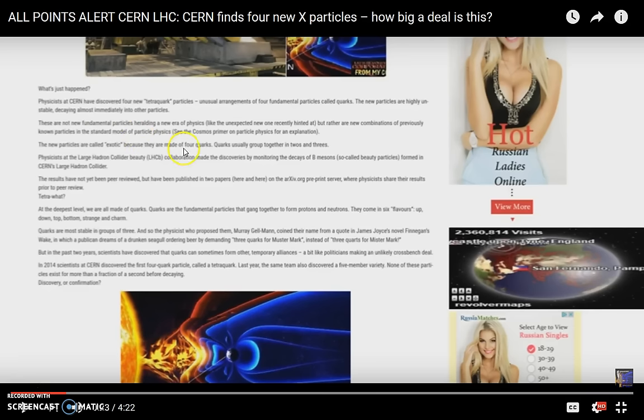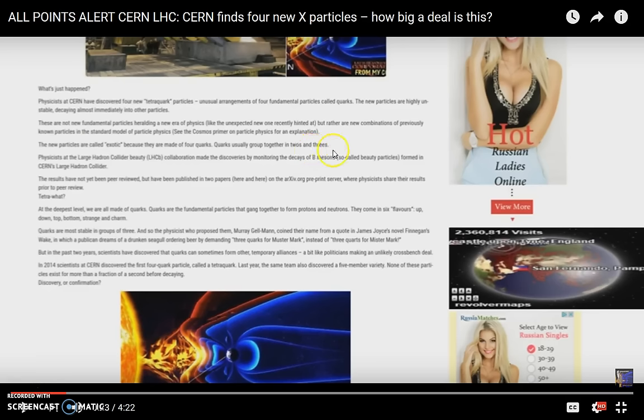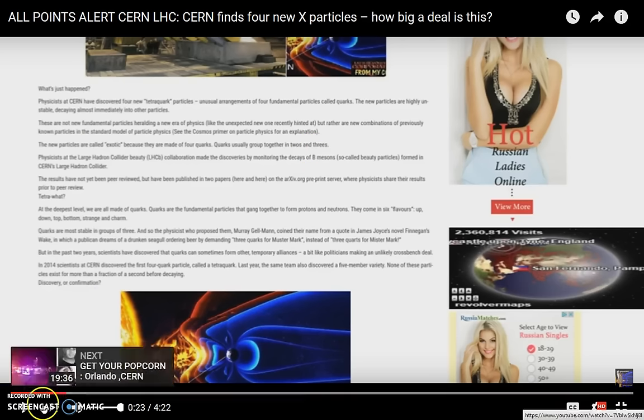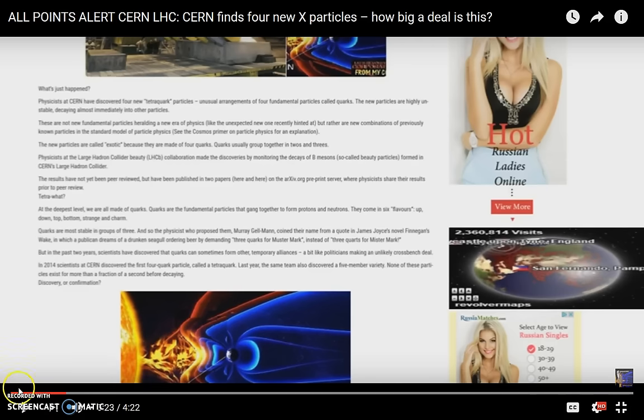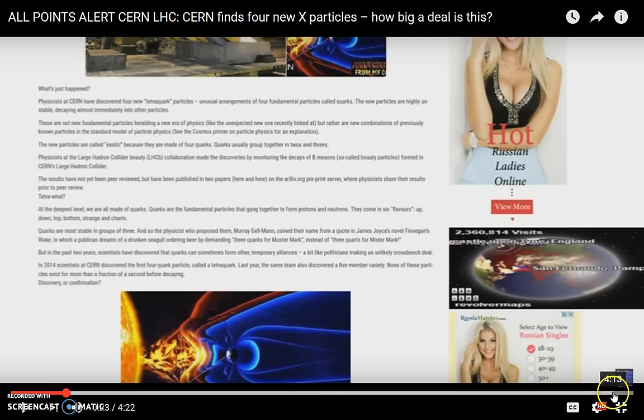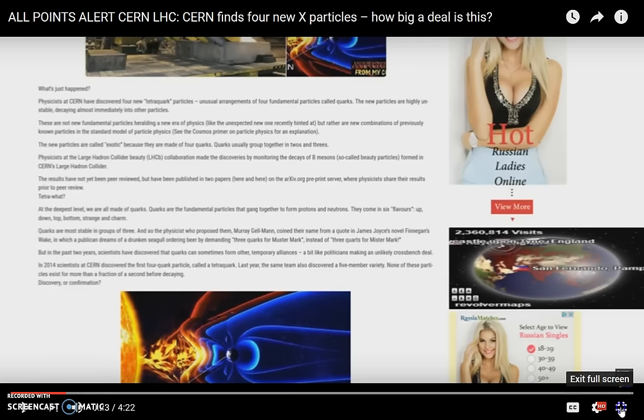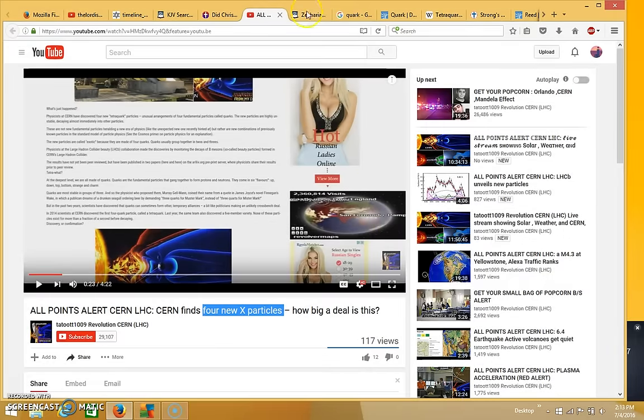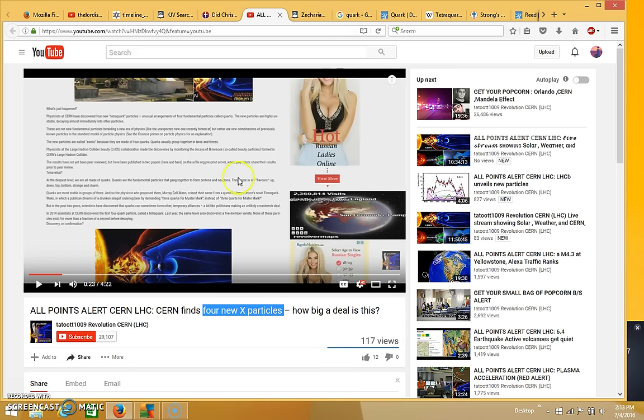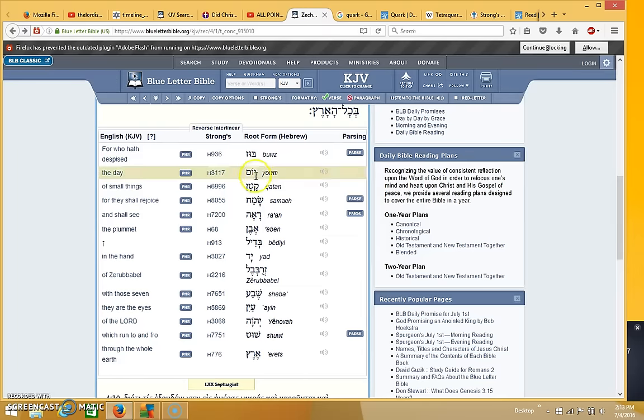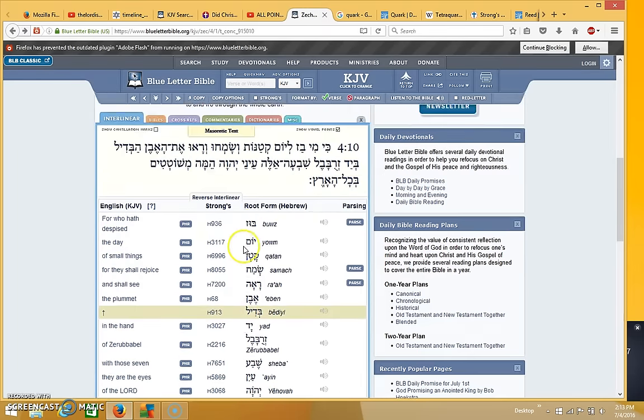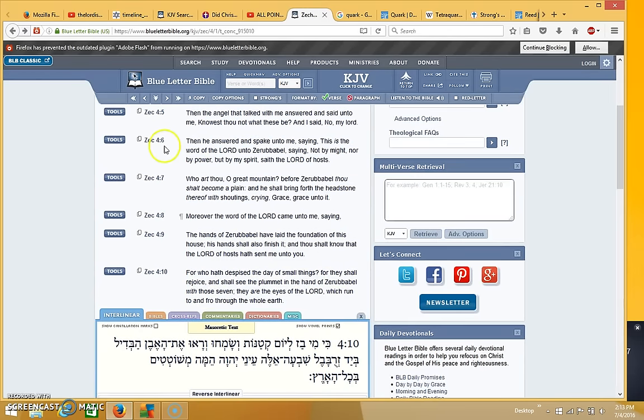The new particles are called exotic because they are made of four quarks. Quarks usually grouped together in twos or threes. I may read more of this later but what I want to do right now is show you something that I think you might find interesting. So I looked up the word quark and the reason I did all of this is because of some research that I had done some time ago.